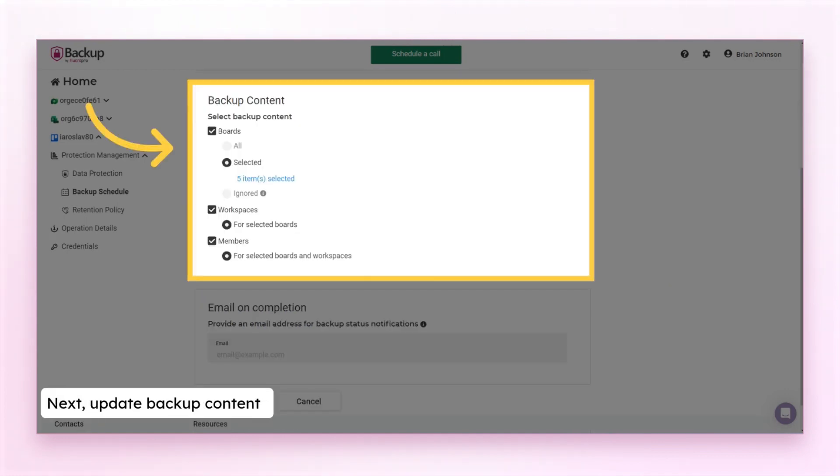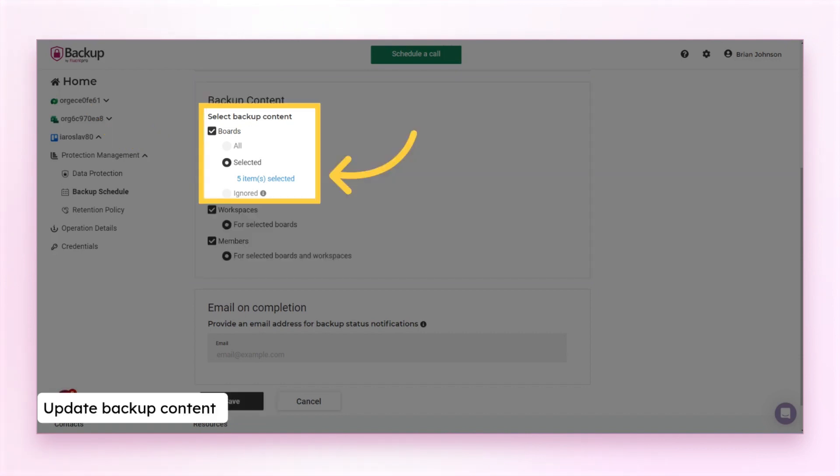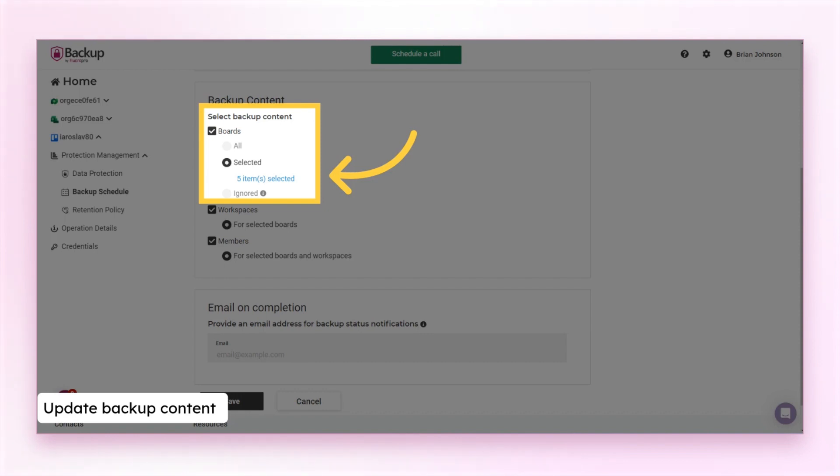Next, update backup content. If you selected specific boards for backup, click on the number link under the selected option. Select the boards and add them for backup.